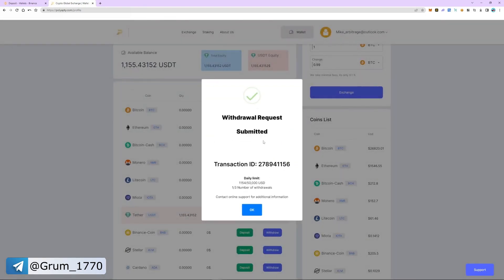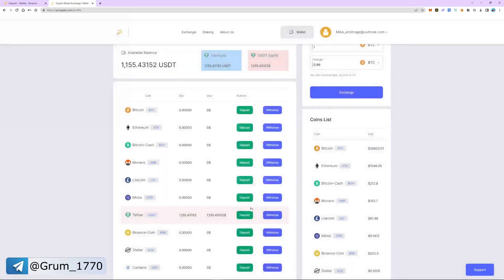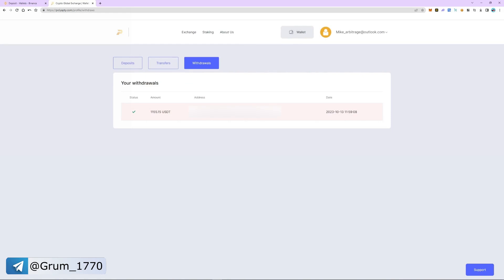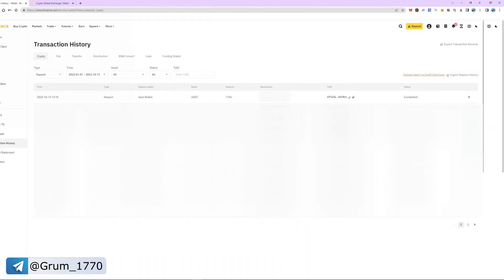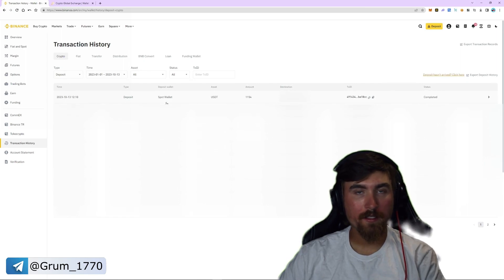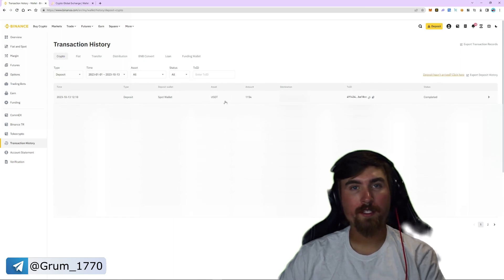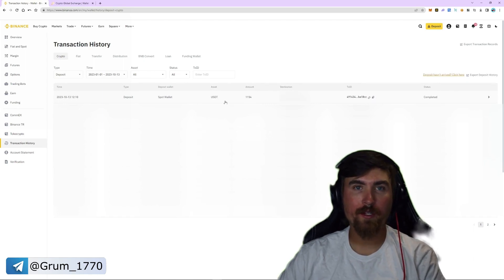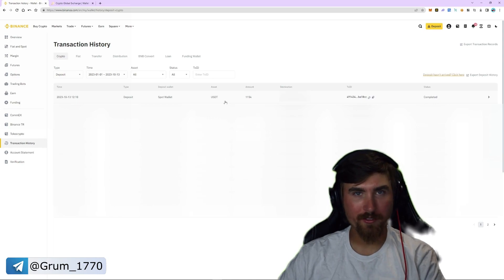The funds are sent to Binance. Let's go to the transaction history and withdrawal history — as you can see, the funds have been sent. Now going back to Binance, the funds were successfully credited to our balance, with a profit of $150 or 15%. To find even more strategies, check out our VIP Telegram channel. Good luck and profits to all.